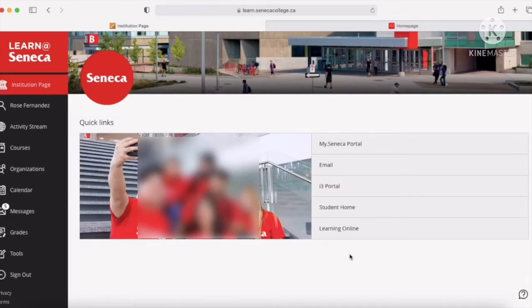Hey guys, welcome back to another video. Today I'm going to be showing you how to find out who your student advisor is and who your program coordinator is.